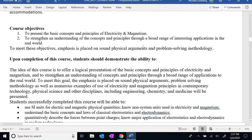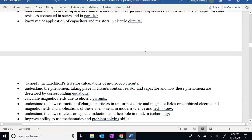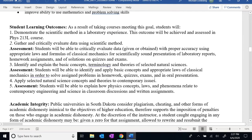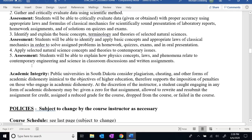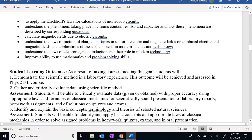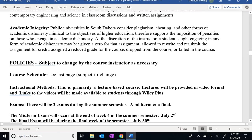Course objectives — spoiler alert — this is everything we're going to learn this semester, so I'll let you look through that on your own because I'm going to get to it eventually in our lectures. Student learning outcomes relate back to the course topics we're going to cover. Academic integrity: please, no cheating or plagiarizing. It just doesn't look good and causes a lot of paperwork for you and for me.